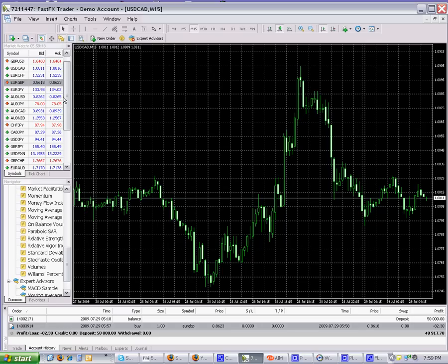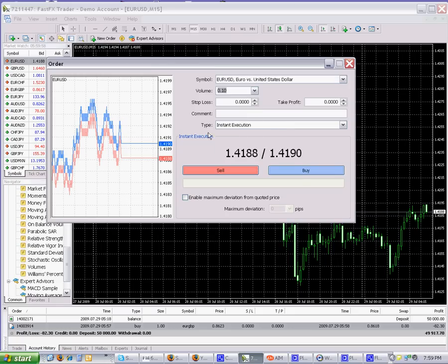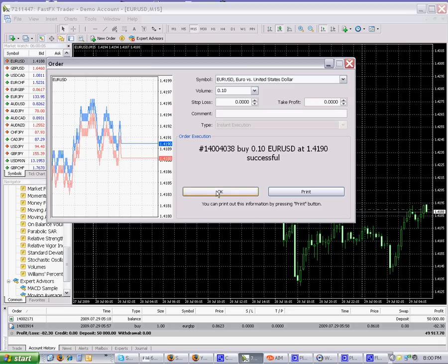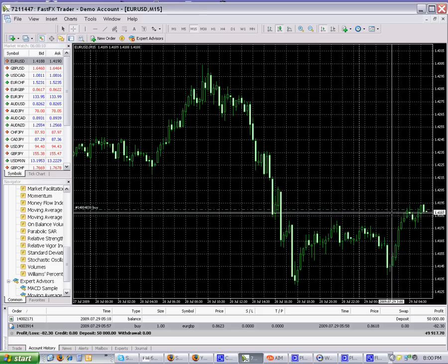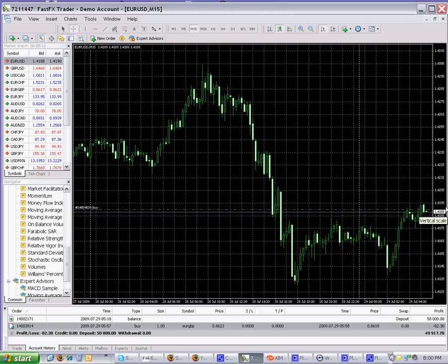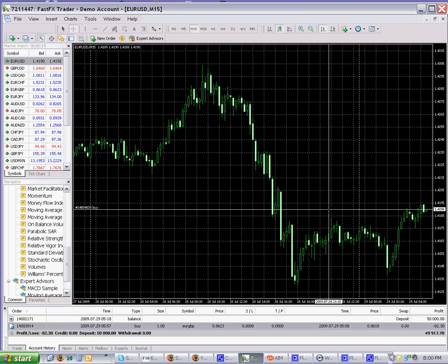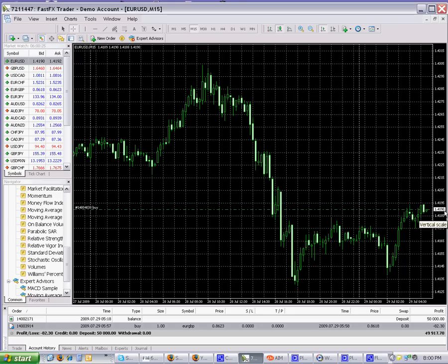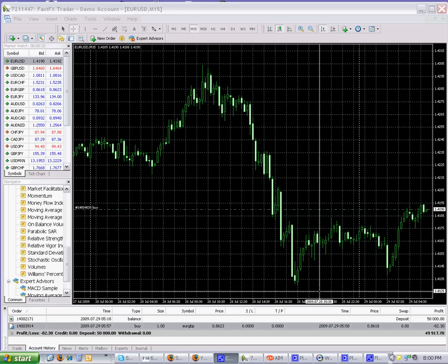Let's go ahead and put an order in. We're going to go long the EUR/USD — buy a mini lot, which is 0.1, at the market. There we go. You can see the green line where we bought it. Keep in mind that the last price shown is the bid, not the ask. Since we bought the EUR/USD on the ask, it's two pips above where the last price is — that's the two-pip spread.